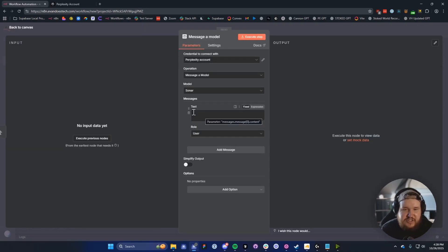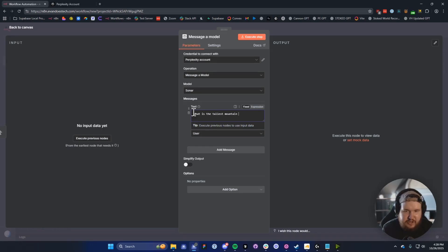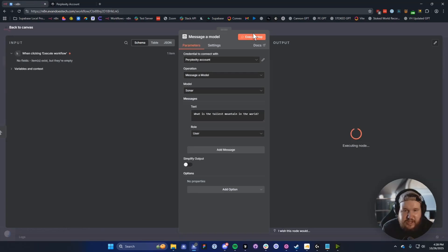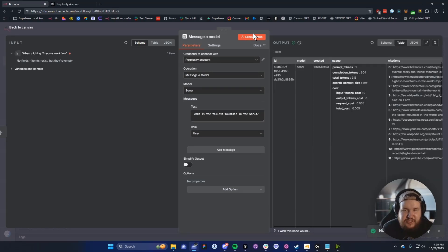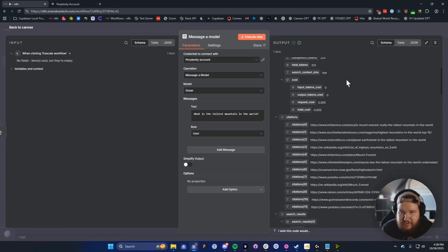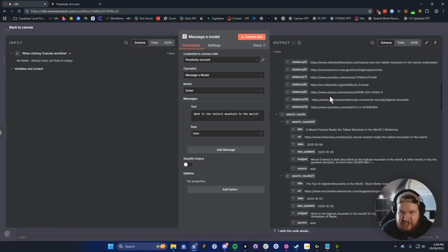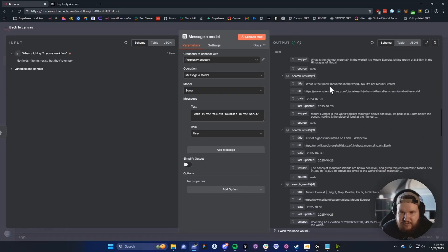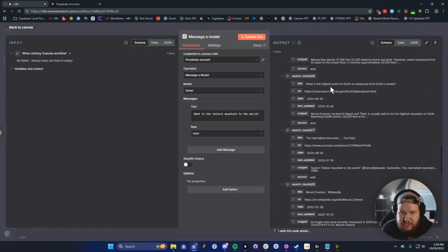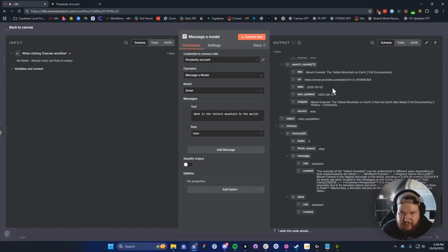Now we can go ahead and test it out to make sure it works. We can say: what is the tallest mountain in the world? Then click on Execute Step. It should do a search using the sonar model.